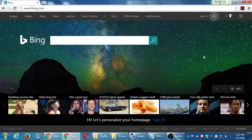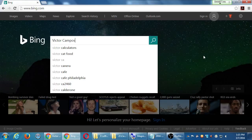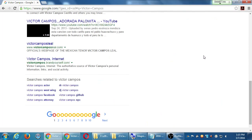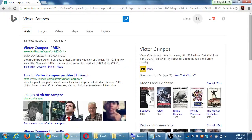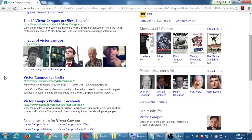Let's search on Bing the same way you just searched for yourself on Google. Bing found 4 million results rather than 25 million. The number one result is the Internet Movie Database again — the actor. Number two is LinkedIn, but not my particular LinkedIn — it's the top 10 Victors on LinkedIn. The third result is my LinkedIn profile. So I appeared in third place on Bing, second place on Google — slightly different.